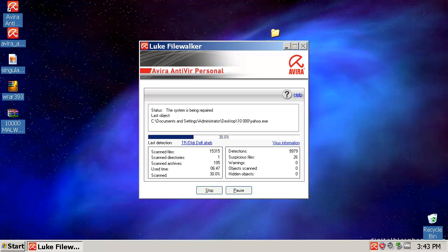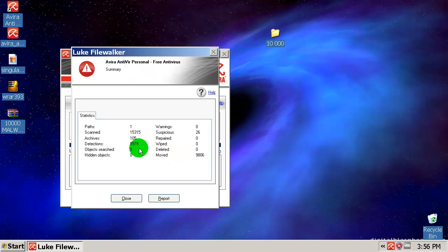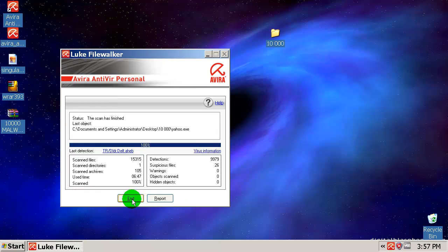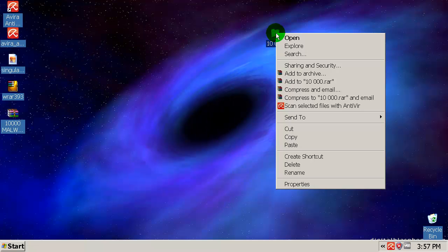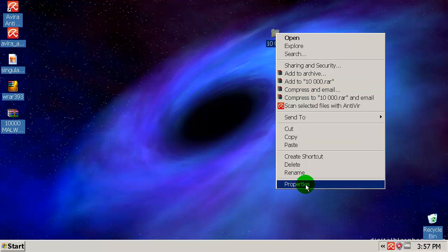Okay, Avira removed 9,806 files. So we will see now how many of them has left behind Avira.